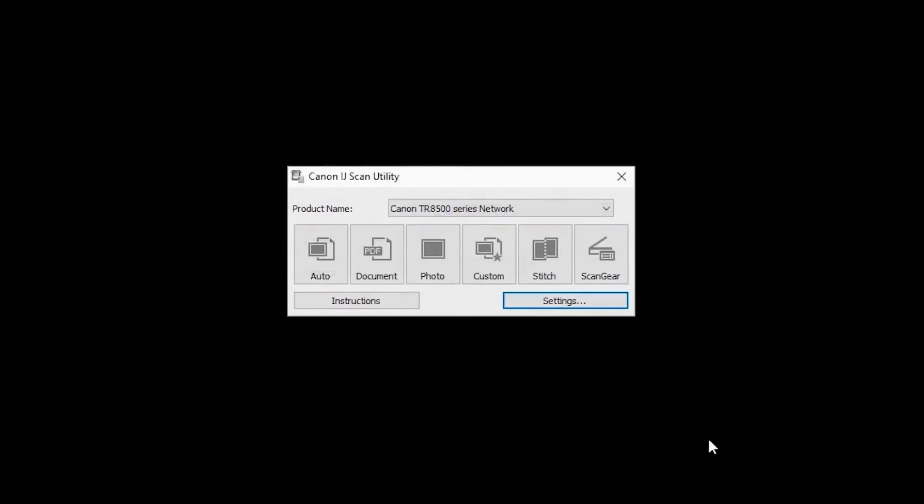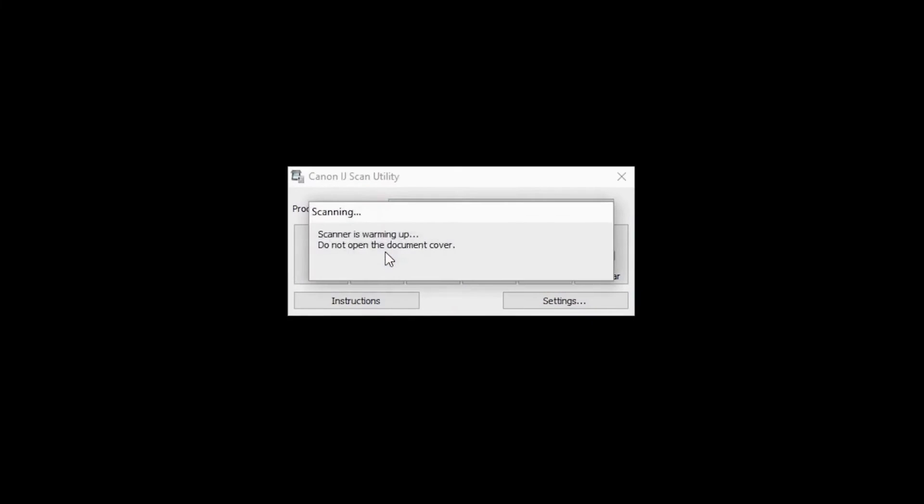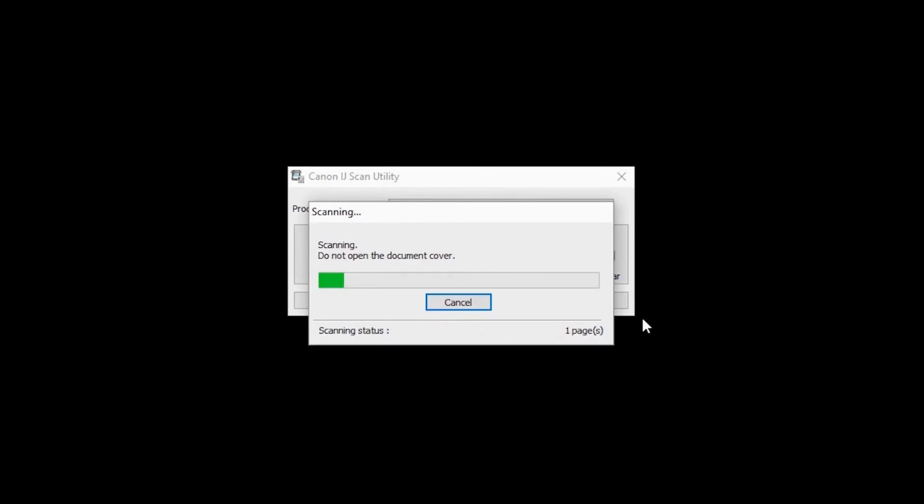You may see a confirmation screen after scanning. Follow any on-screen instructions. If you're using default settings, your scan will be saved as a PDF file in your documents folder.